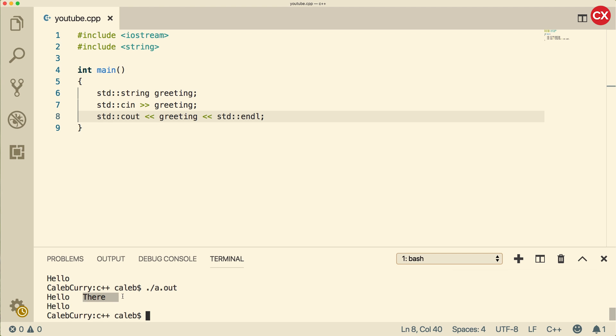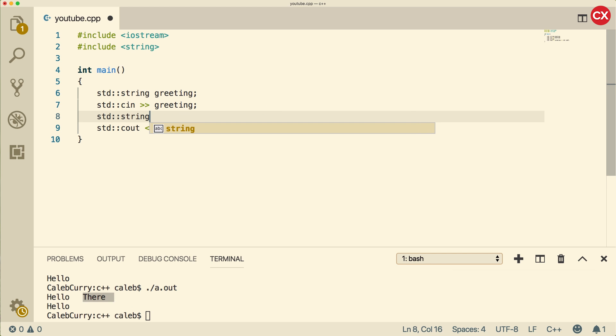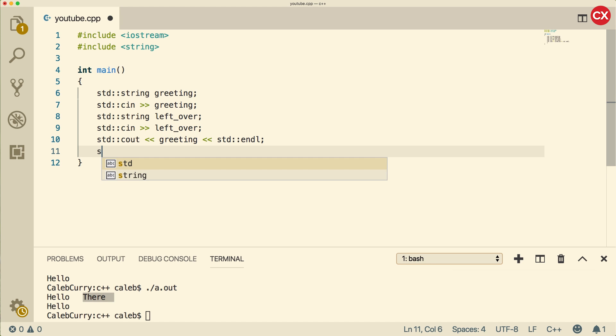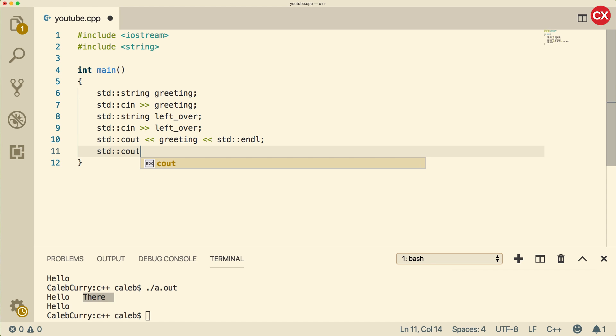So what happens to this other word there? Well, this is actually still waiting to be stored somewhere. It's still in the input stream. So what happens if we try to get another string, it's just going to get there. So let's try that out. We're going to create another string. We're just going to call it leftover. And we're going to get this from console in like so. And then after we put out the greeting, we're going to output the leftover like so.